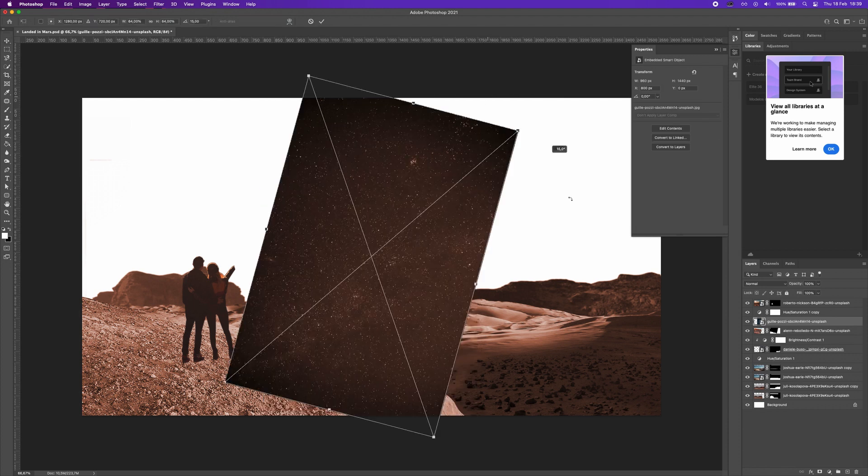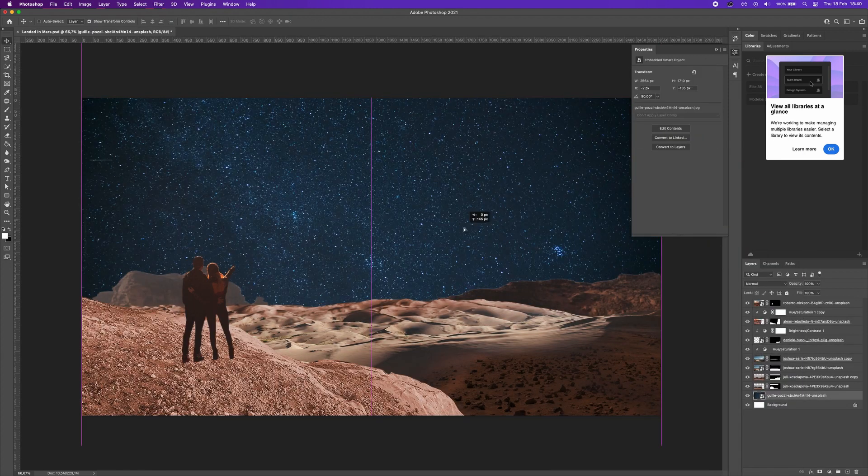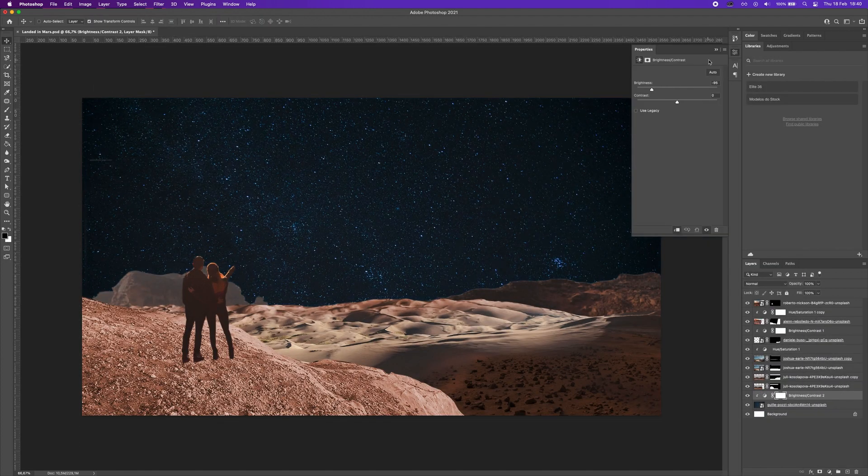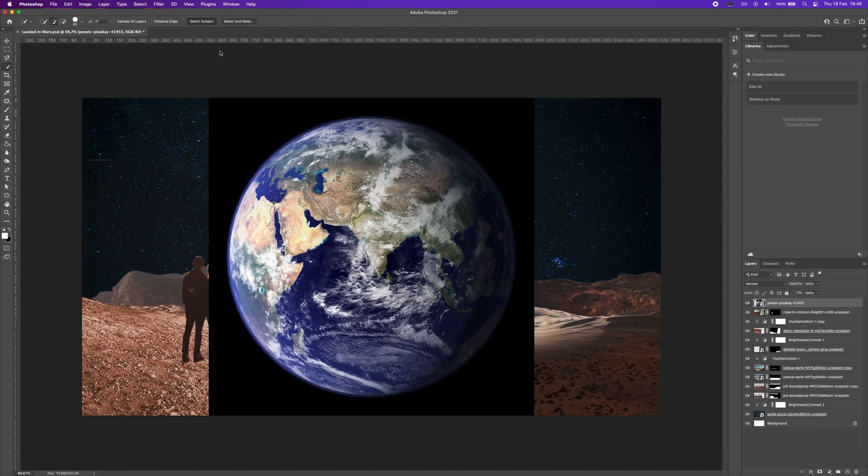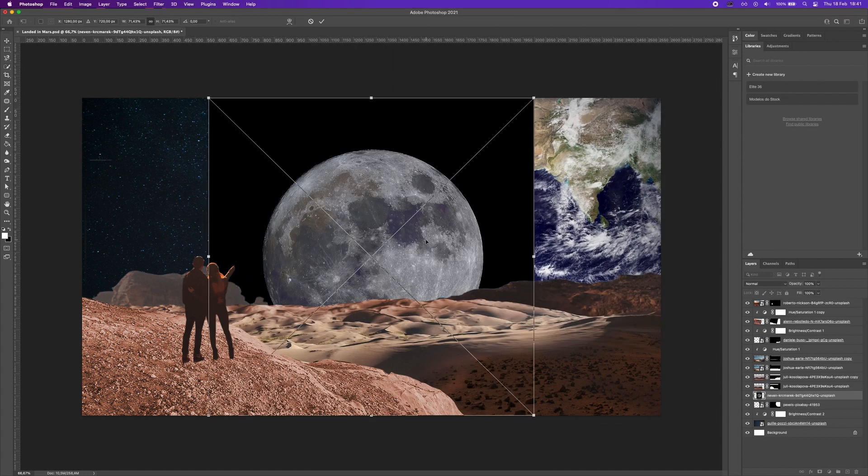Now I added a sky to fill all the image and this totally changed the work. Now it looks that we are in some place.